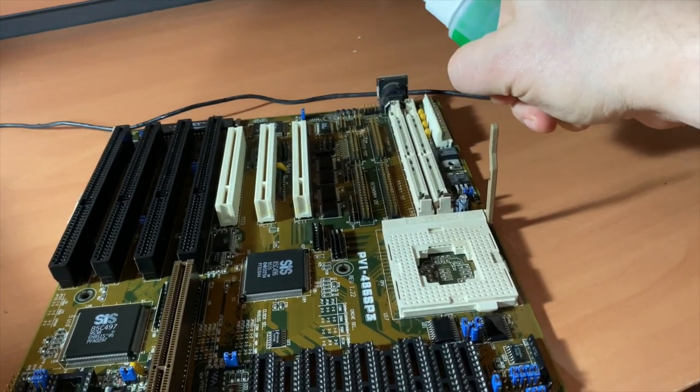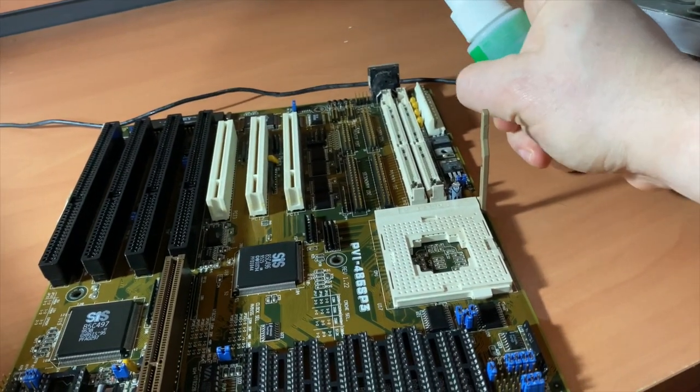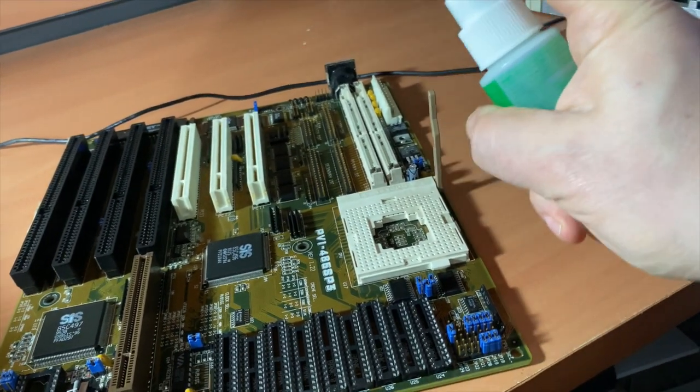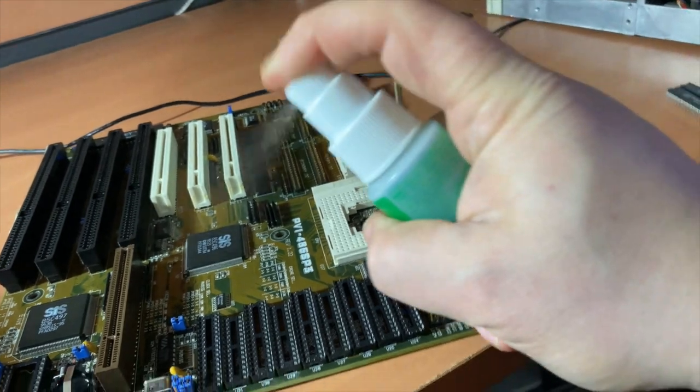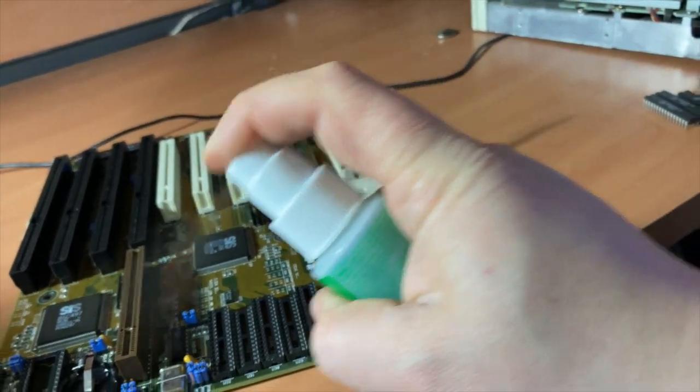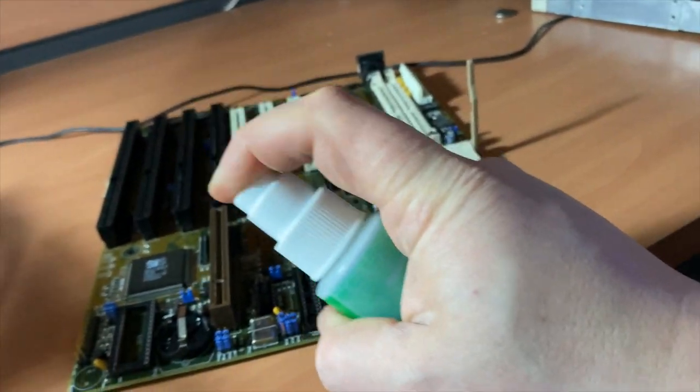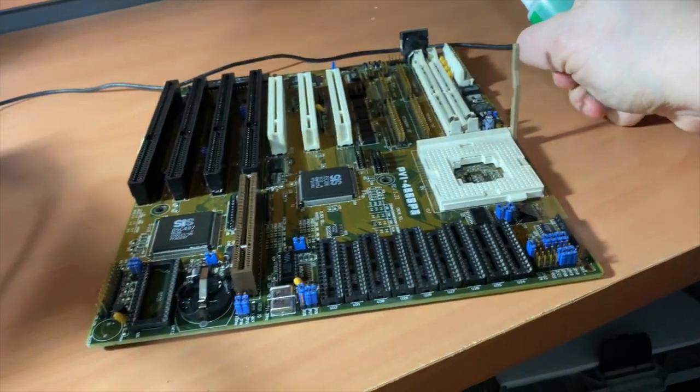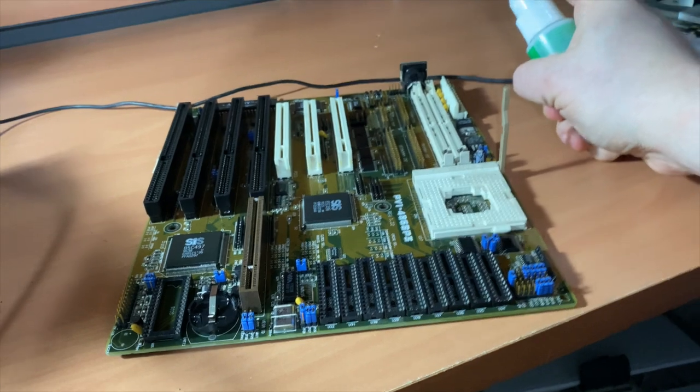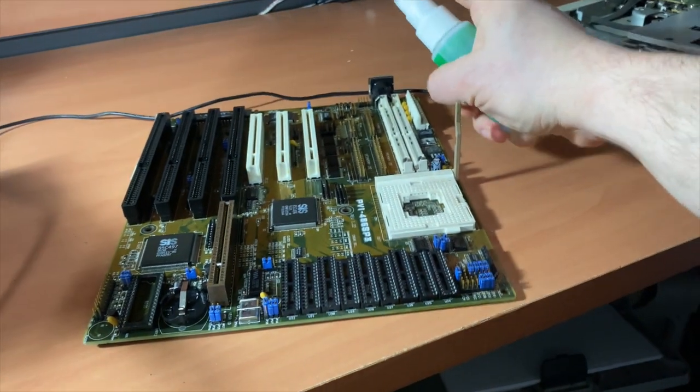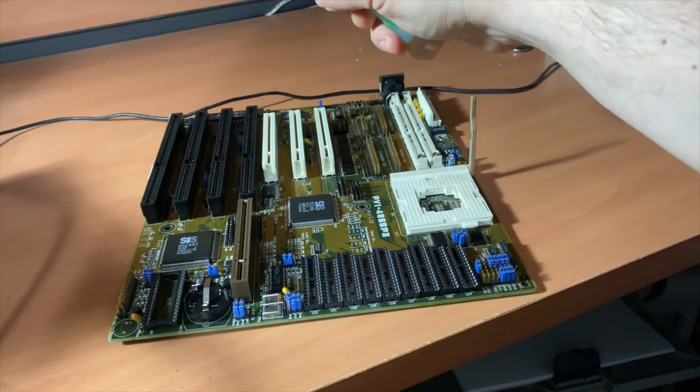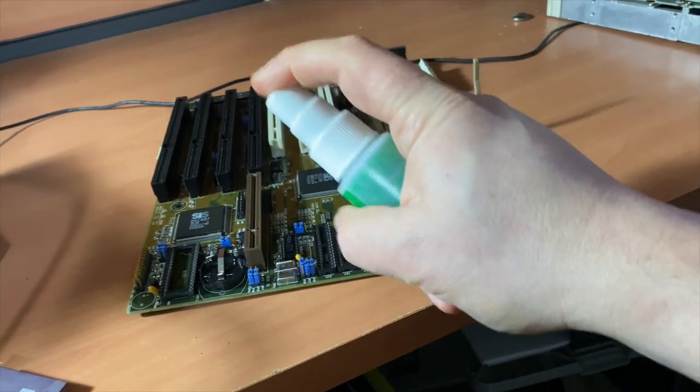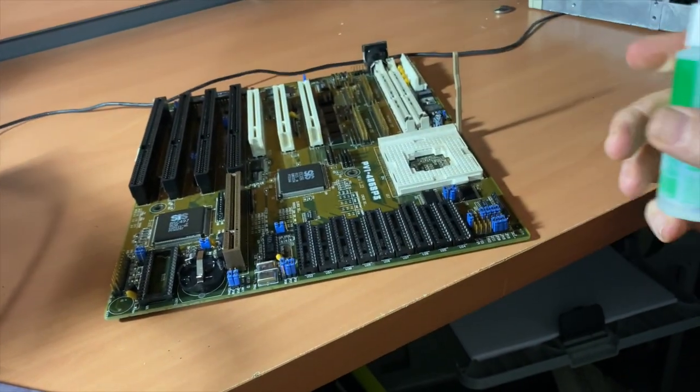The next step is to soak the board entirely in isopropyl alcohol. You want 99% because it will leave no residue, and you can literally completely soak the whole thing and then just allow it to dry once you've completely covered the entire thing to remove any corrosion.